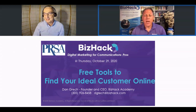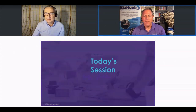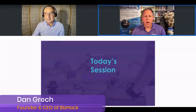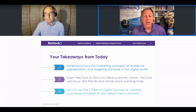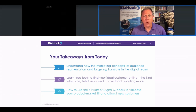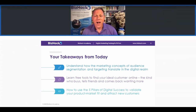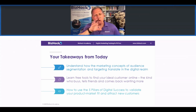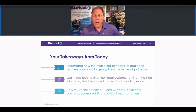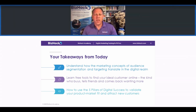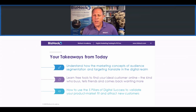Thank you so much, Victor, and thank you to PRSA for including me in this tech symposium. Today we're going to talk about the free tools to find your customer online. Your takeaways will be understanding how market concepts of audience segmentation and targeting translate into the digital realm. We'll also learn free tools from Google and Facebook to find your ideal customer — the kind who buys, tells friends, and comes back for more. And we'll discuss BizHack's five pillars for digital success.